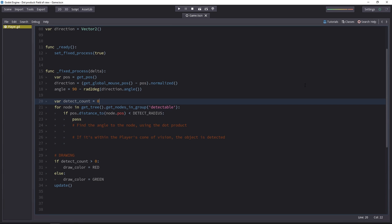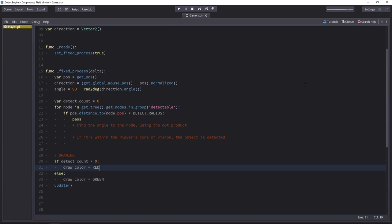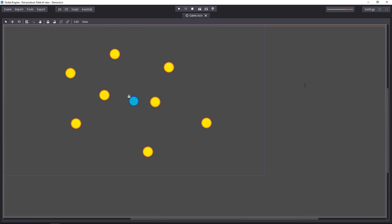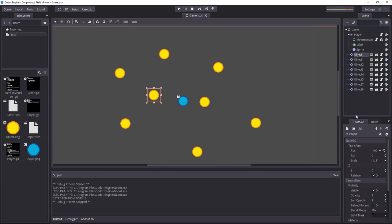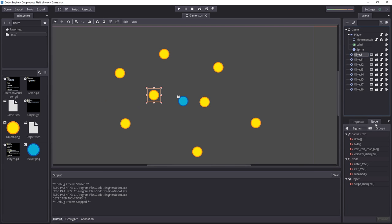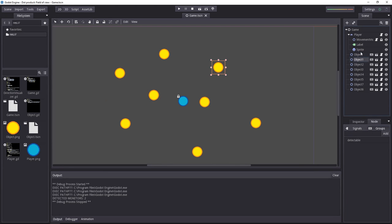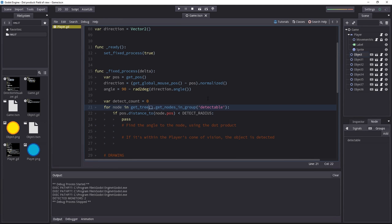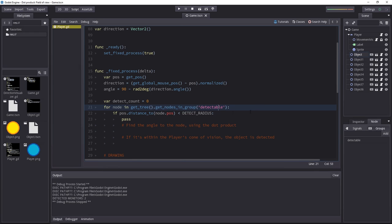To know if we detected anything, we use a variable called detectCount. There's some code related to the drawing down there. If we detect anything, the drawing color will be red. Then the enemies are all part of a group. In Godot, you find groups under the node tab. They are next to the signals. These are strings or tags that you can put on any number of objects. In script, you can get a list of everything that's in a group using the getTree.getNodesInGroup function.